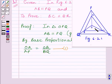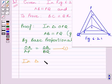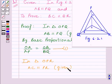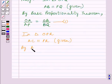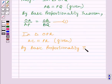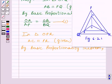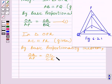Now we will consider triangle ORP. In triangle ORP, AC is parallel to PR. So by the Basic Proportionality Theorem, we get OA upon AP is equal to OC upon CR. Let us name this expression as 2.